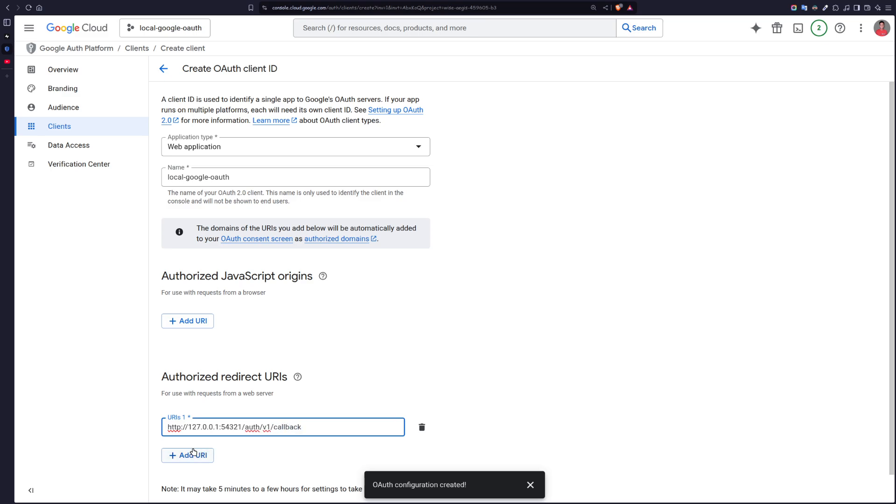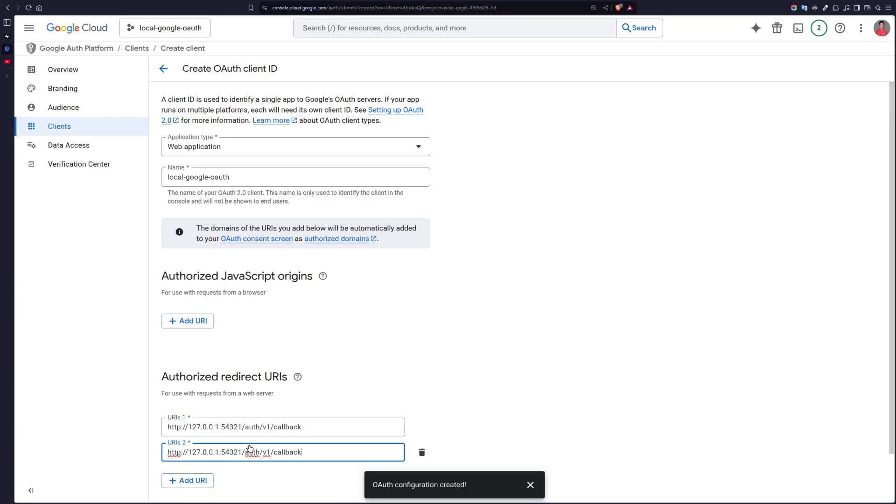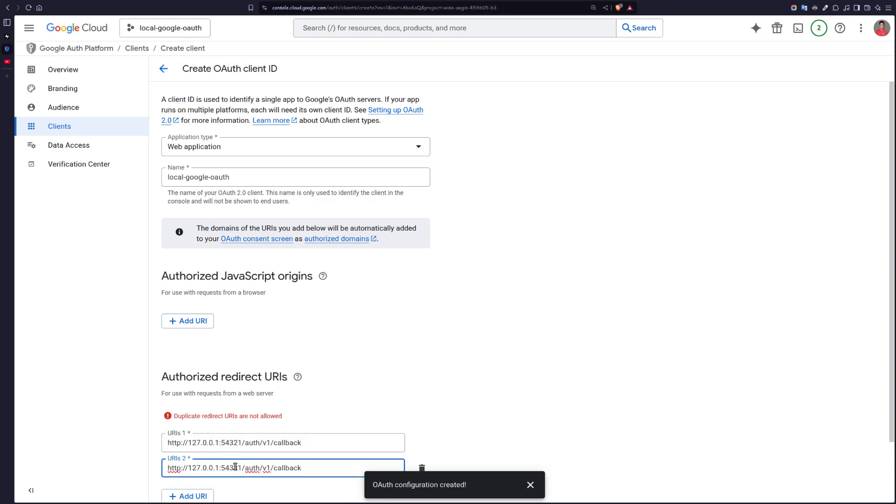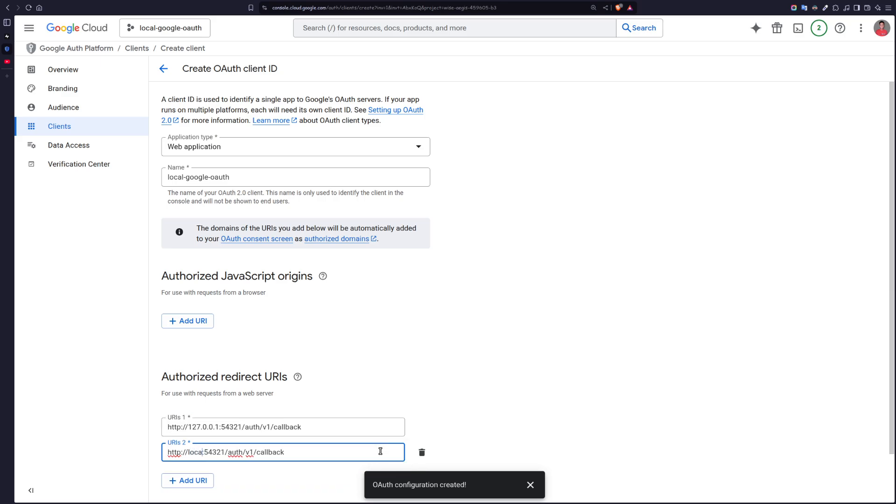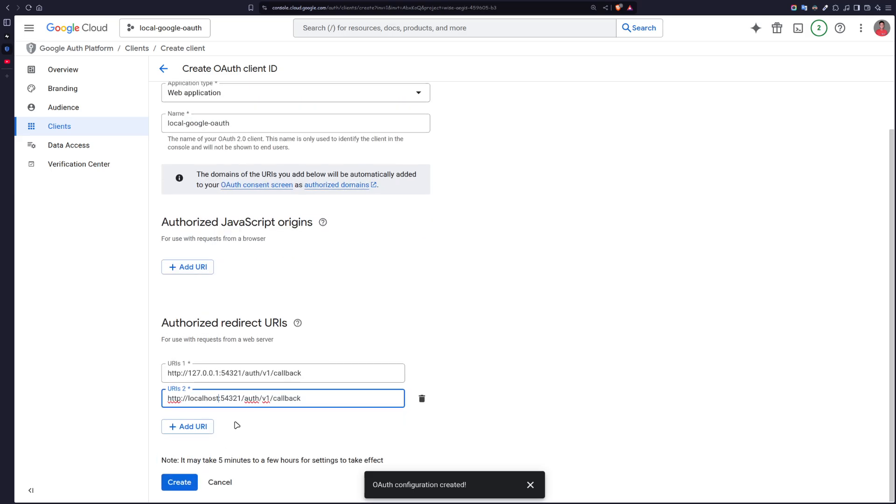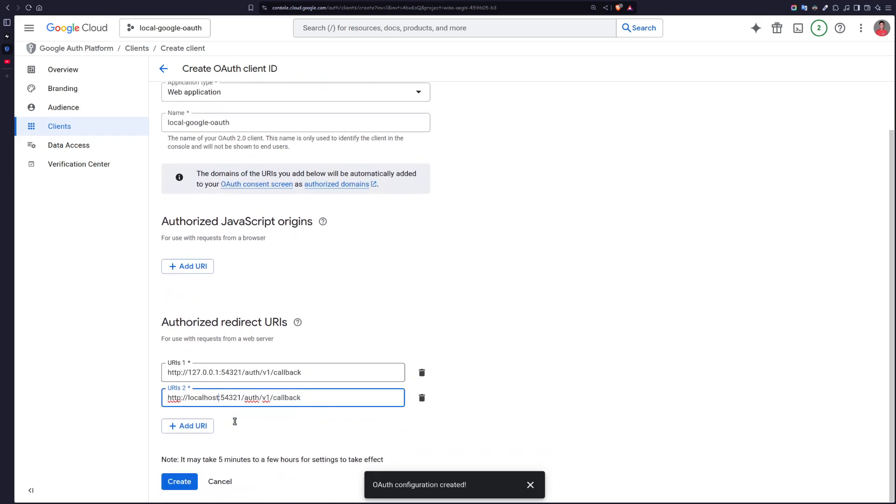Then add another URL. This time, just remove this IP and just use the word localhost. And it should be okay. Let's create.